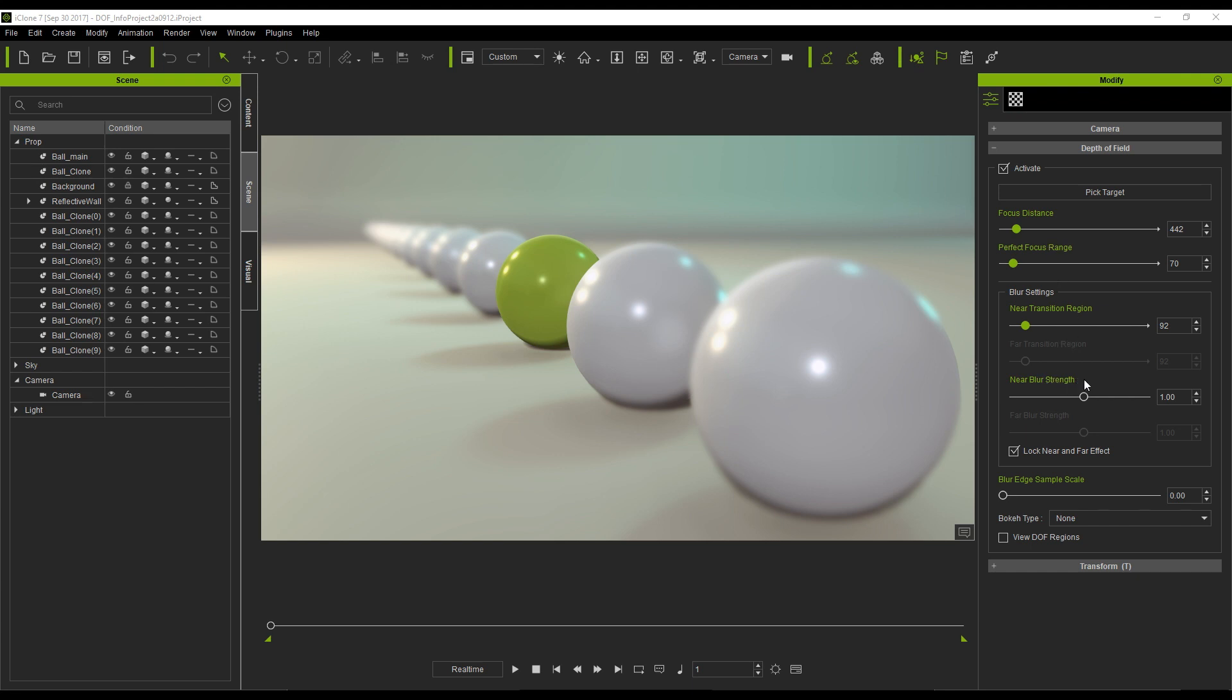However, you are not stuck with just realism. You can push the boundaries well beyond what a real-world camera can do to achieve any kind of stylized look that you wish. So you might say that iClone's depth of field tool is more of an artistic tool than a physically correct one.